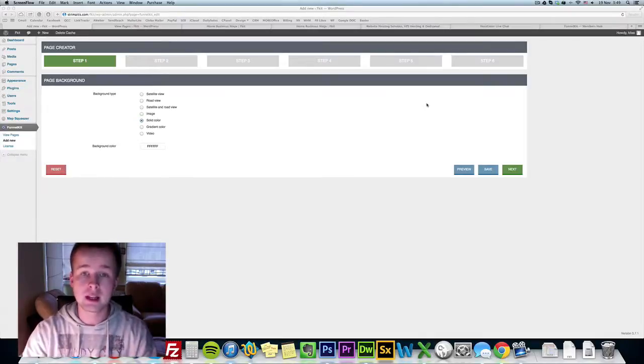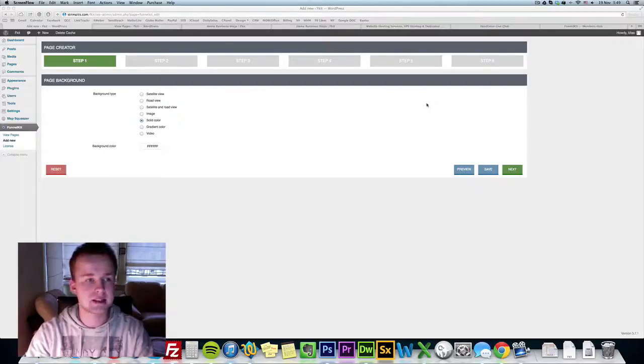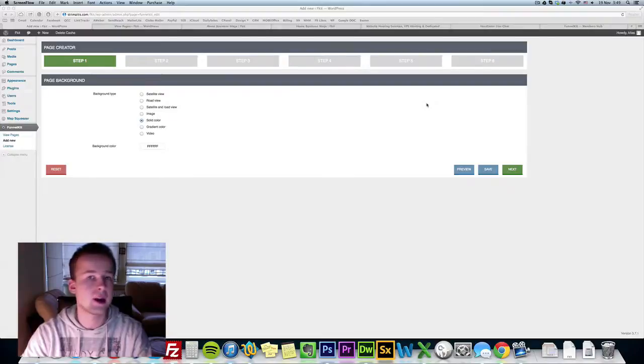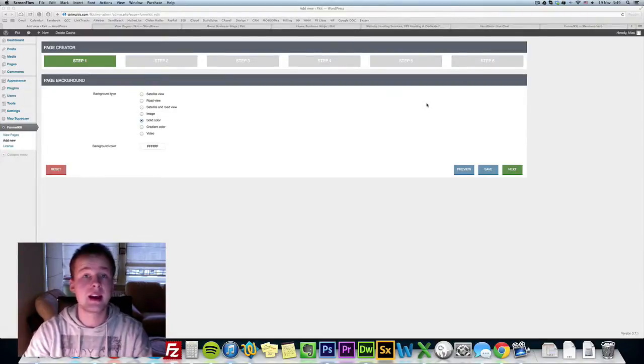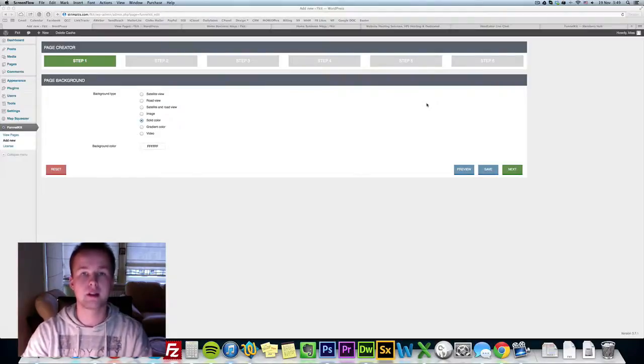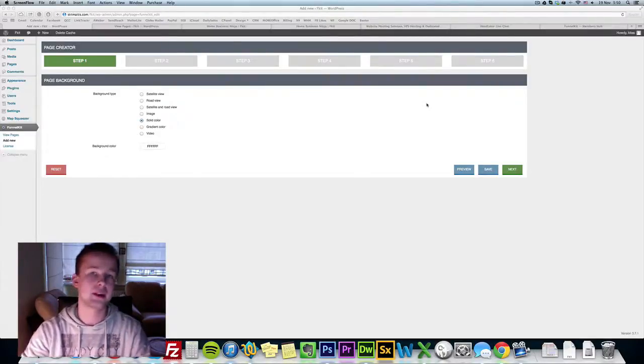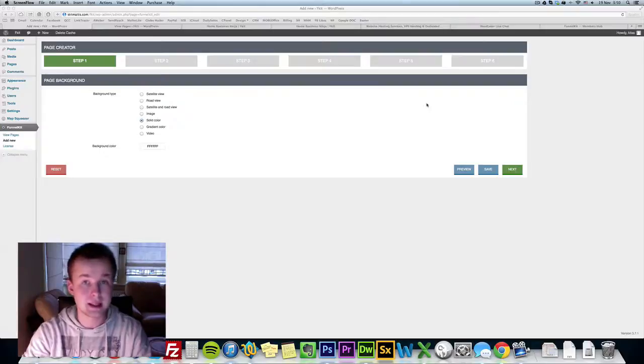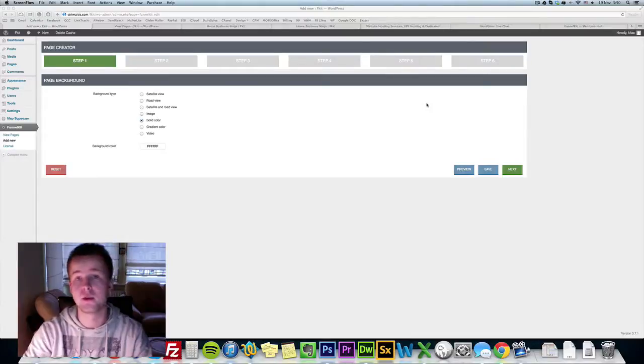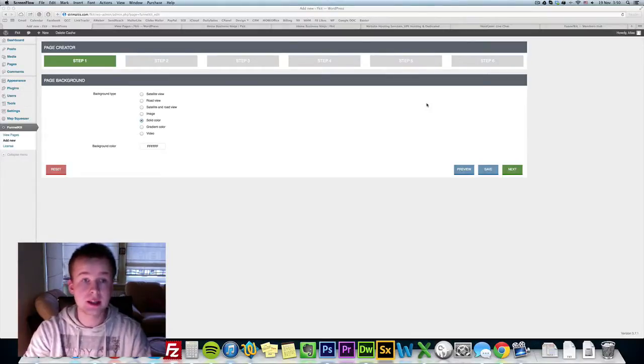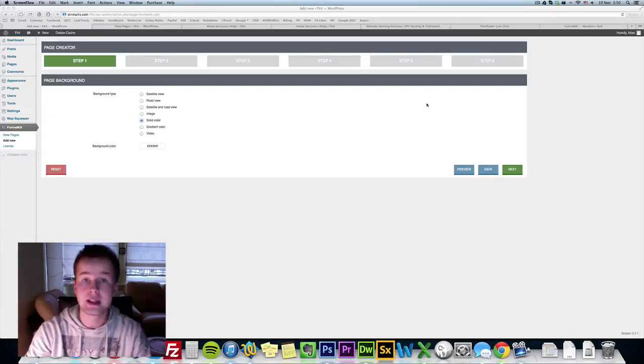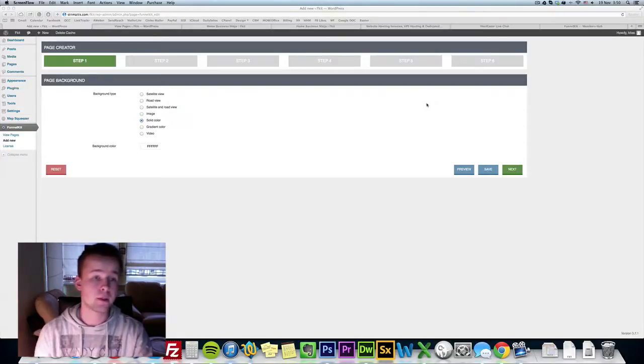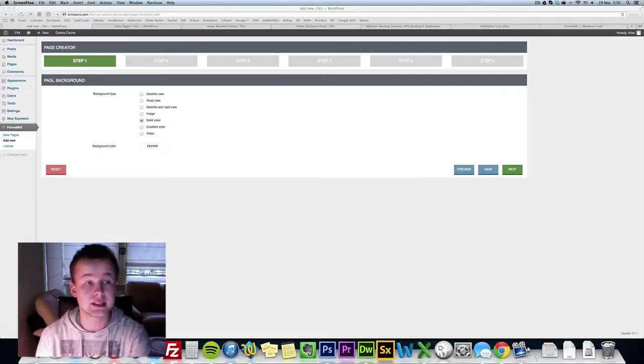As you can see we have a simple yet very user-friendly interface. Everything is divided into six steps to create killer squeeze pages. We have beta testers that haven't used WordPress and haven't used any other plugins ever before, and they haven't created a single lead capture page or sales page before, but with FunnelKit they were able to create stunning looking pages in a matter of minutes.